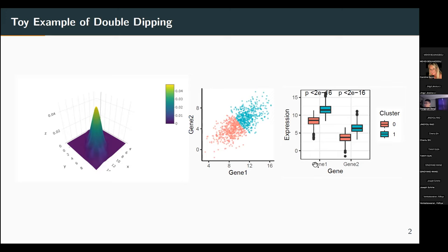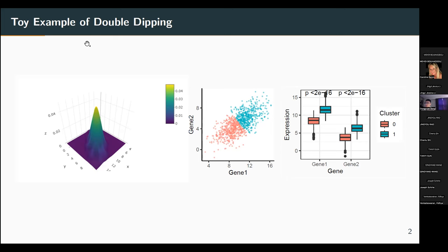If you apply a clustering algorithm — here I use k-means — you can divide it into two clusters. Then if you do a statistical test to check whether the means of the two clusters are equal for either the first dimension (gene one) or the second dimension (gene two), you will always get very small p-values. So even with the simplest multivariate Gaussian distribution, applying clustering followed by DE will always yield many DE genes.